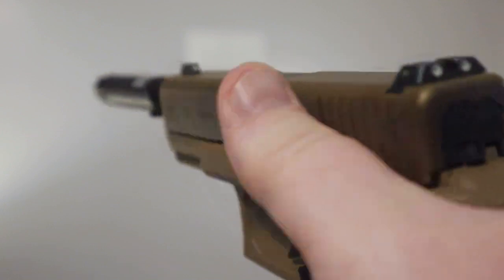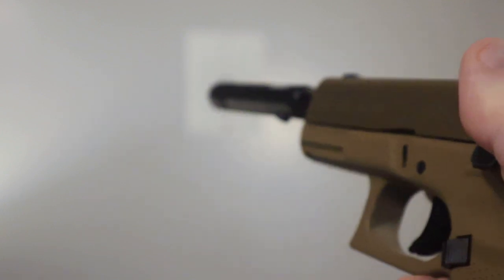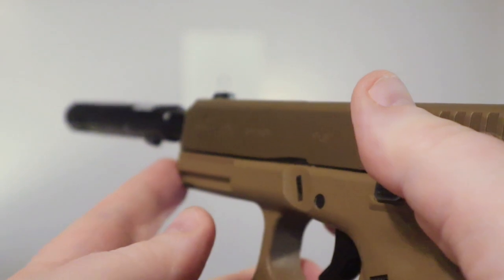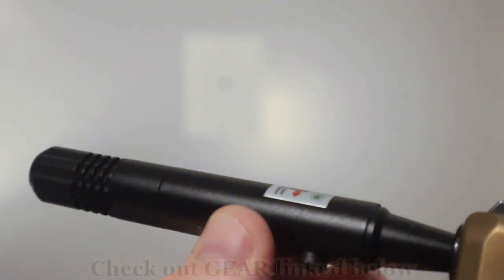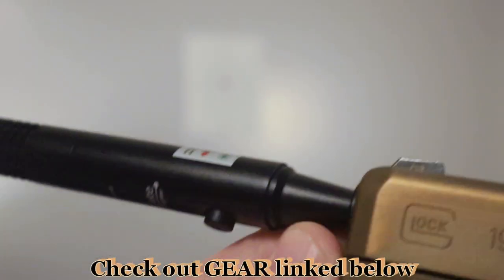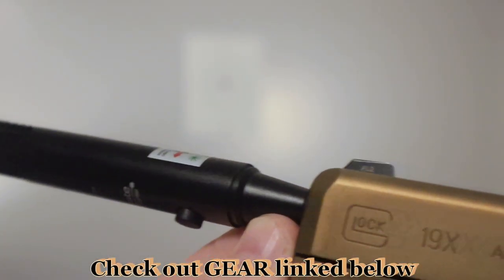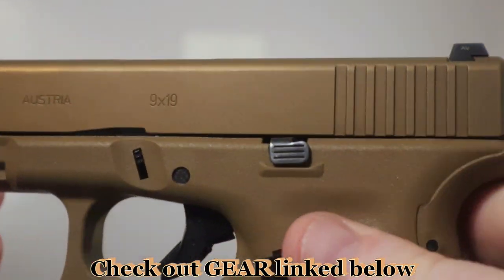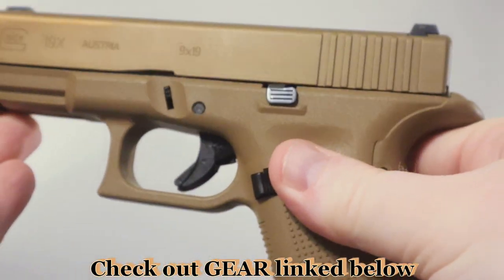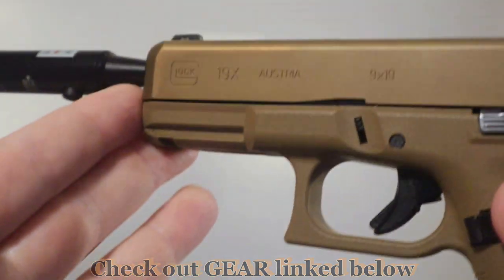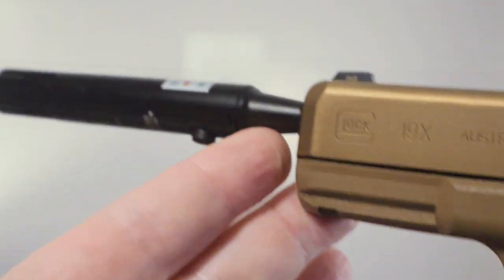There's several different exercises that you can do. What we're going to do in this one is use a laser bore sighter. I have it inserted into the barrel of my Glock 19X. You guys have seen this on my channel before. It's a great gun—go over and check out some of those videos.